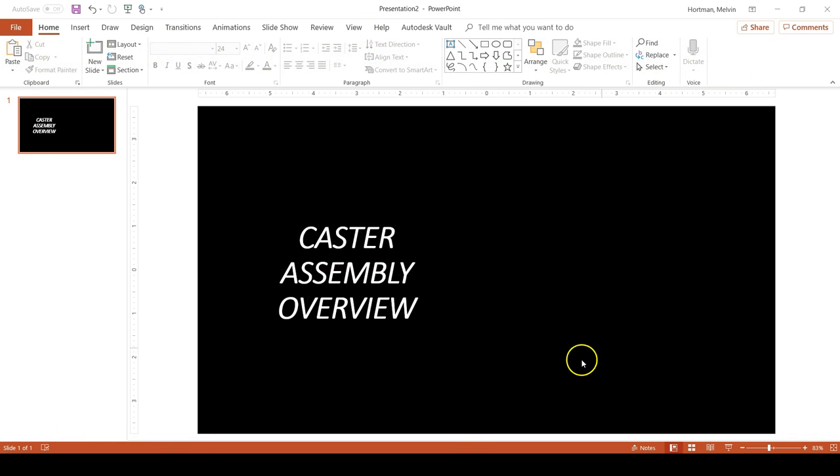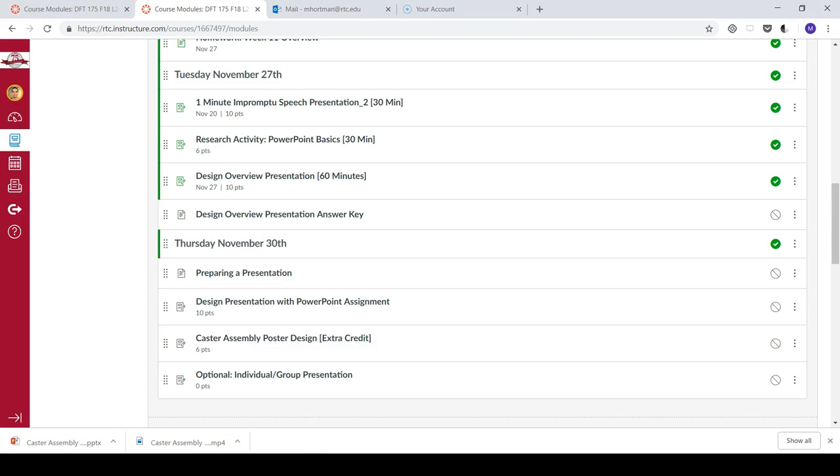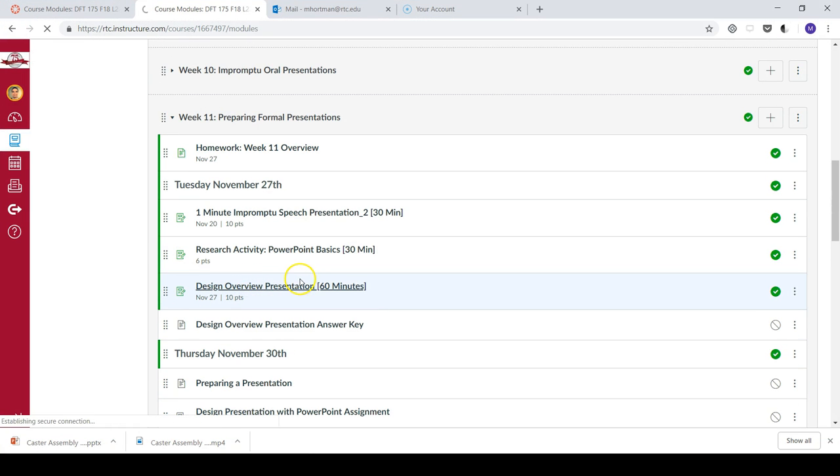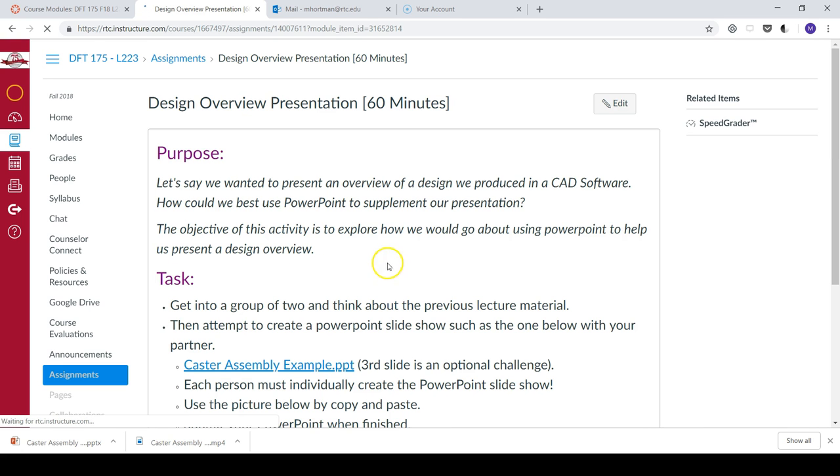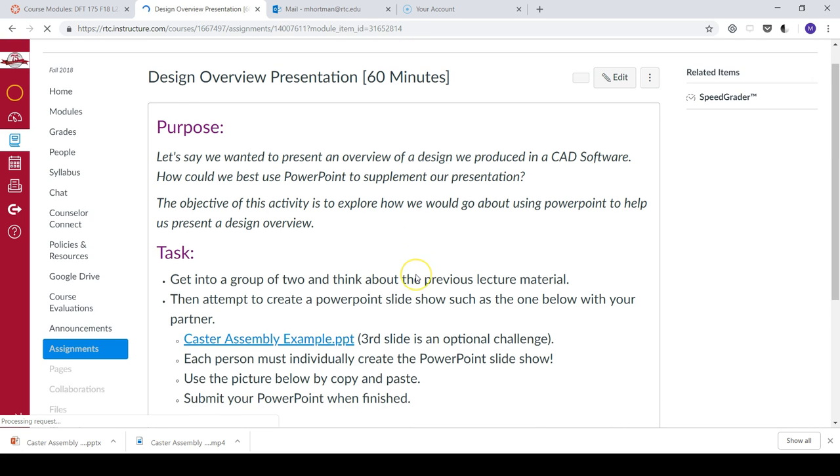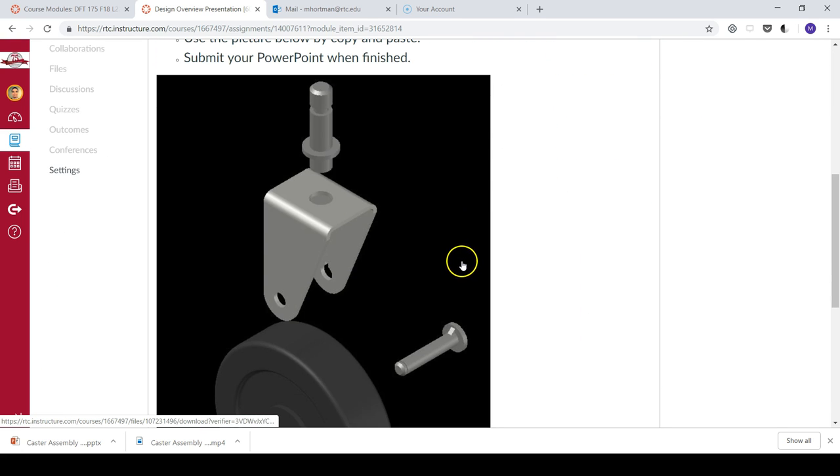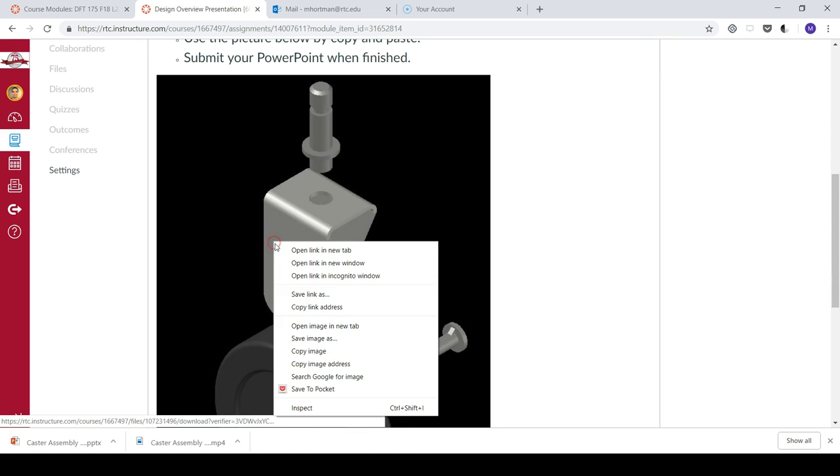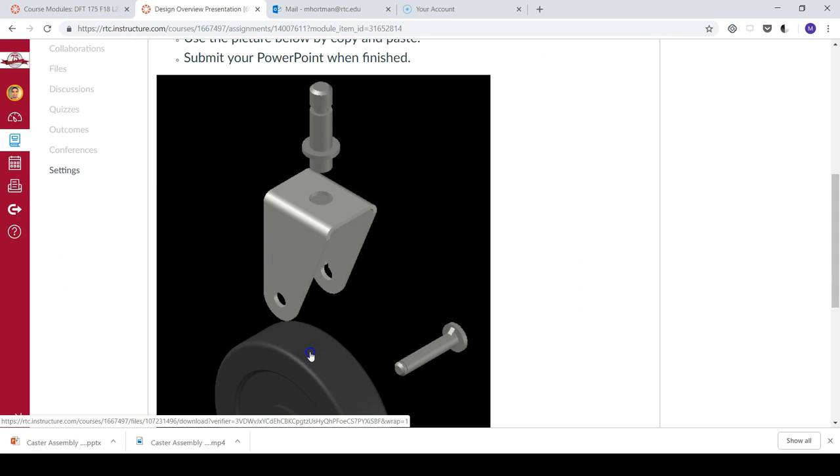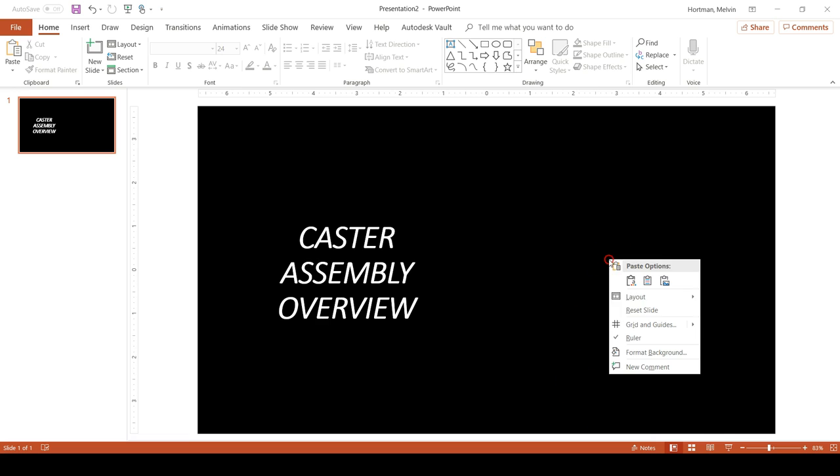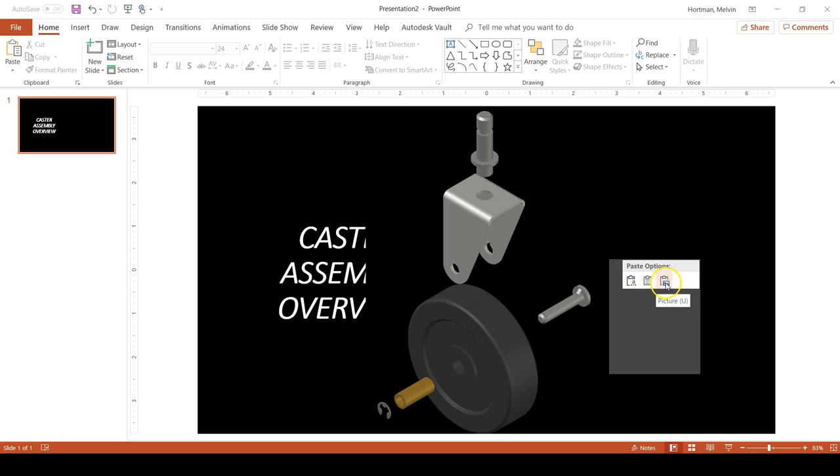And then to bring the picture in I've given you the exploded view of the picture so all you have to do is copy and paste the picture into the PowerPoint slideshow. So I'm going to go to canvas where I've placed the picture. I believe I placed that in the design overview presentation assignment. There it is. I'll right click, copy image, go back to my slideshow, and paste picture.